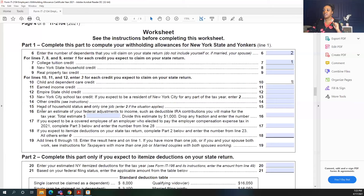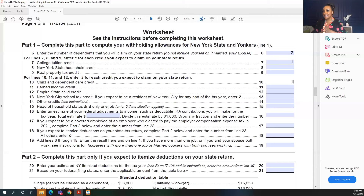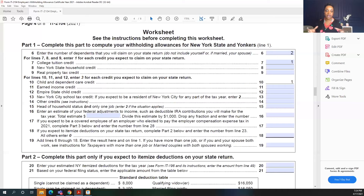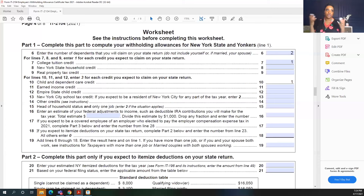On line 15, you select if you are head of household with only one job. Because I selected single at the beginning of the form, I'm going to leave this blank. For lines 16 and 17, there are more tax situations — you might estimate federal adjustments to income for IRA contributions or things like that. For line 18, if you expect to itemize your deductions on your state tax return, look into whether that applies to you.